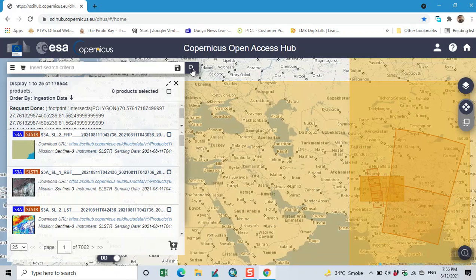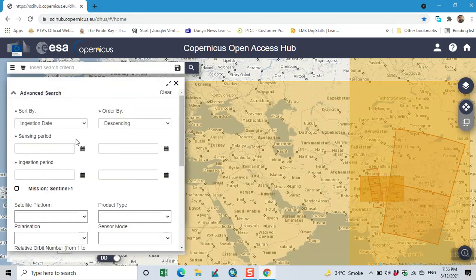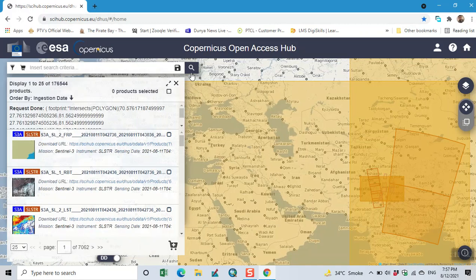So we have three Sentinel data: Sentinel 1, 2, and 3. It depends upon your requirement. I use advanced search option. Here we click on mission Sentinel 1, then click on search.